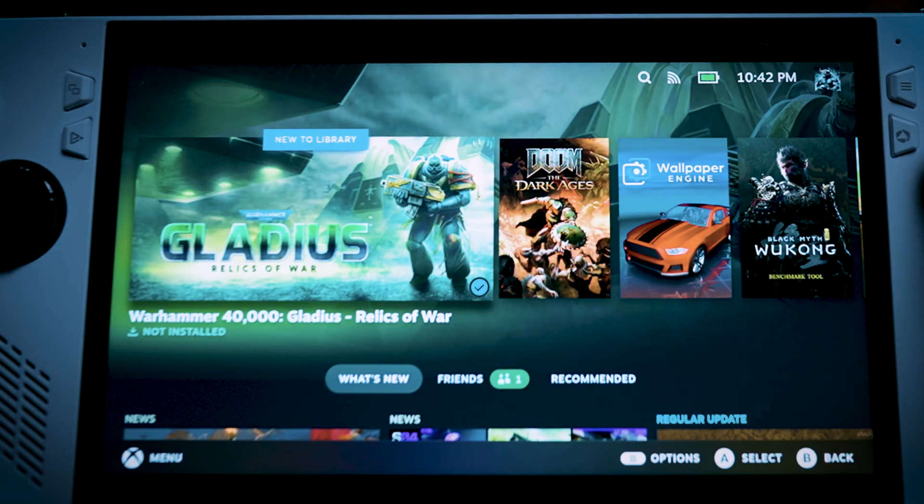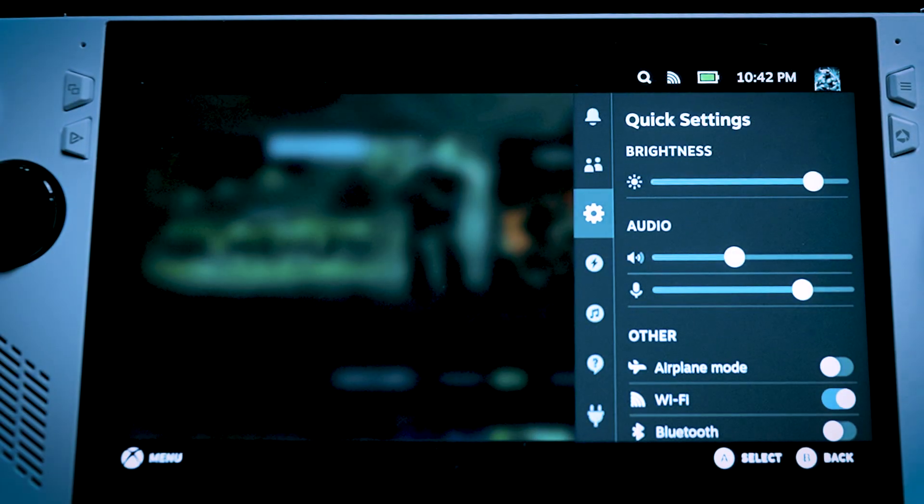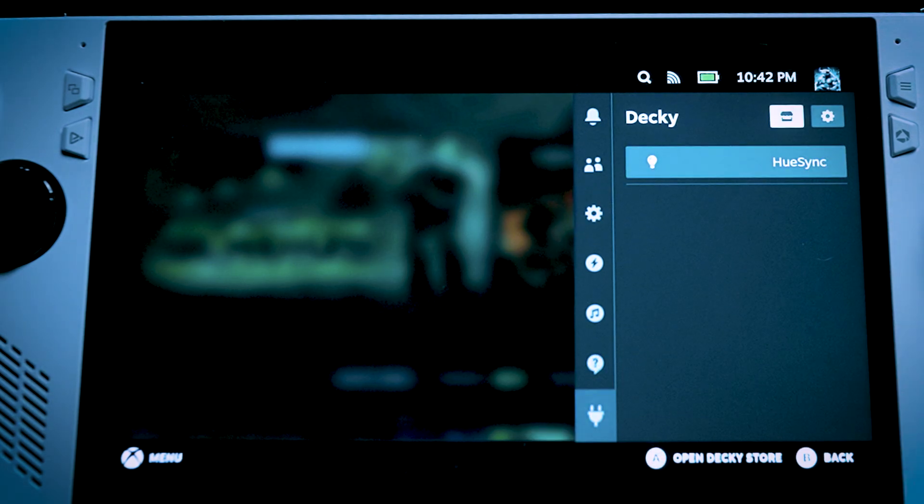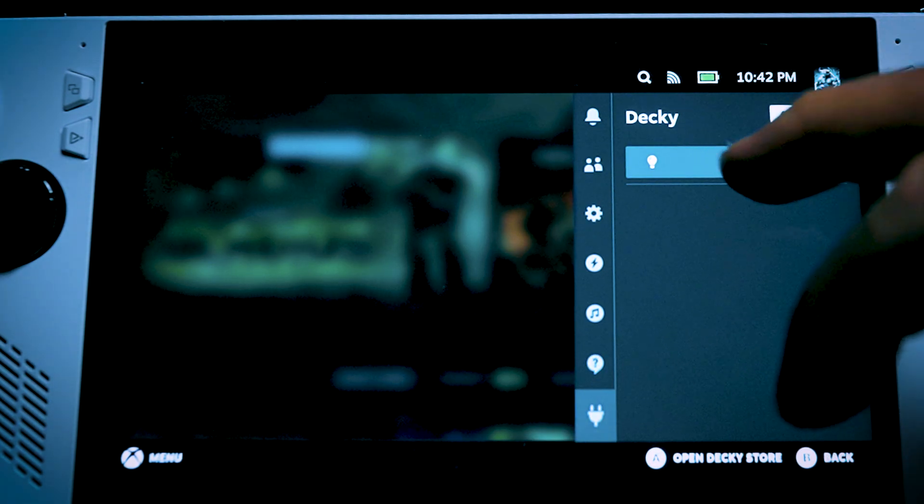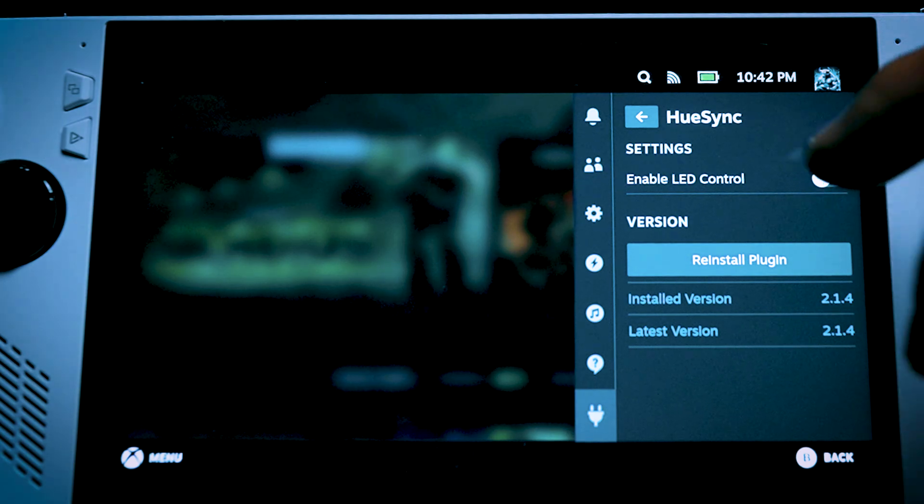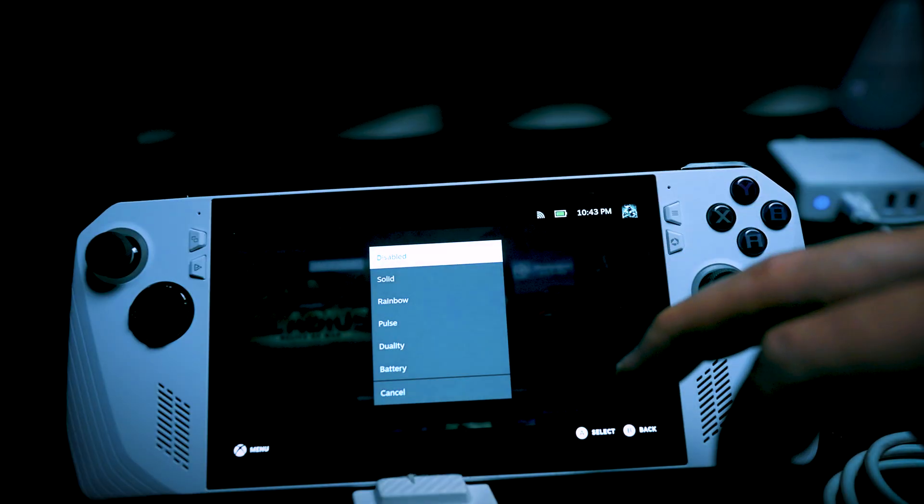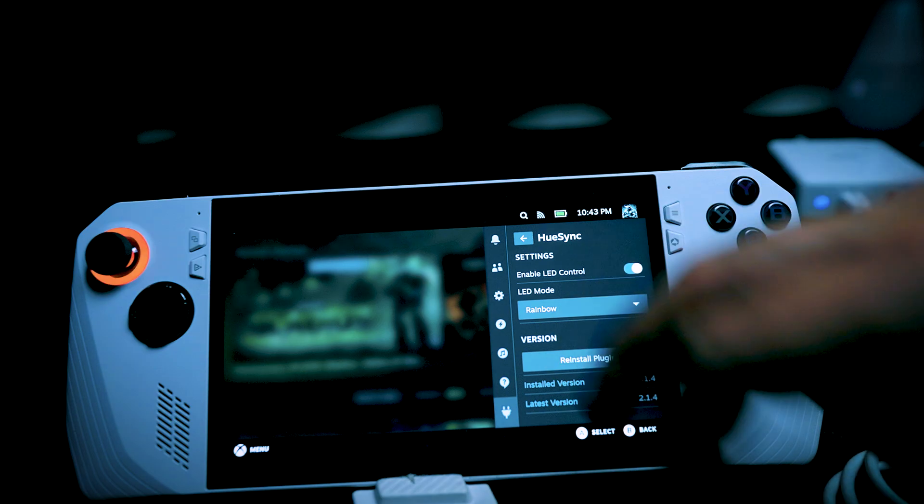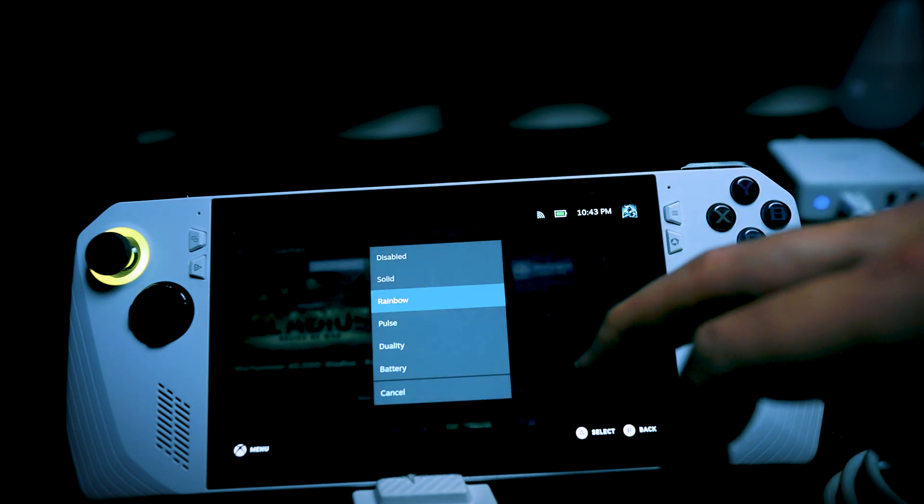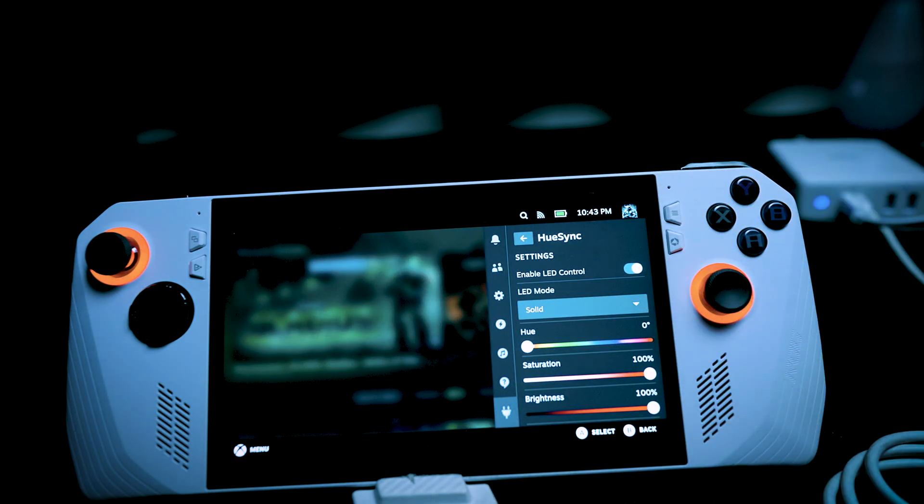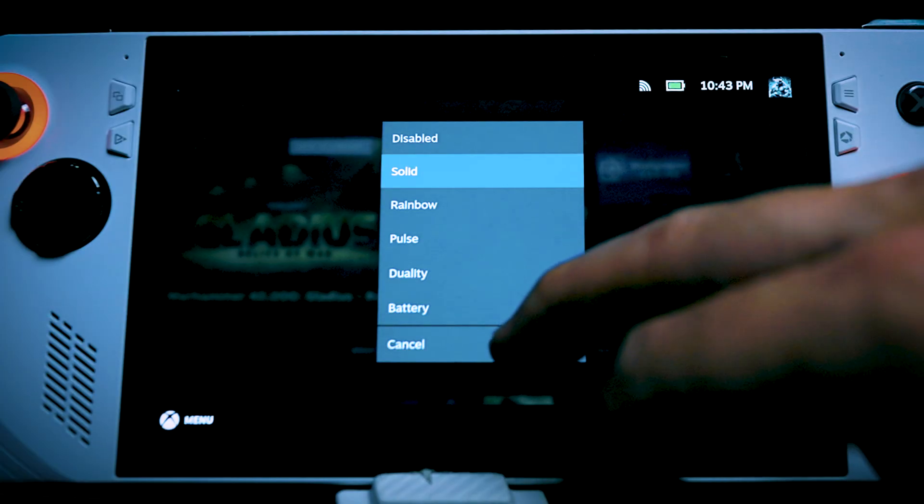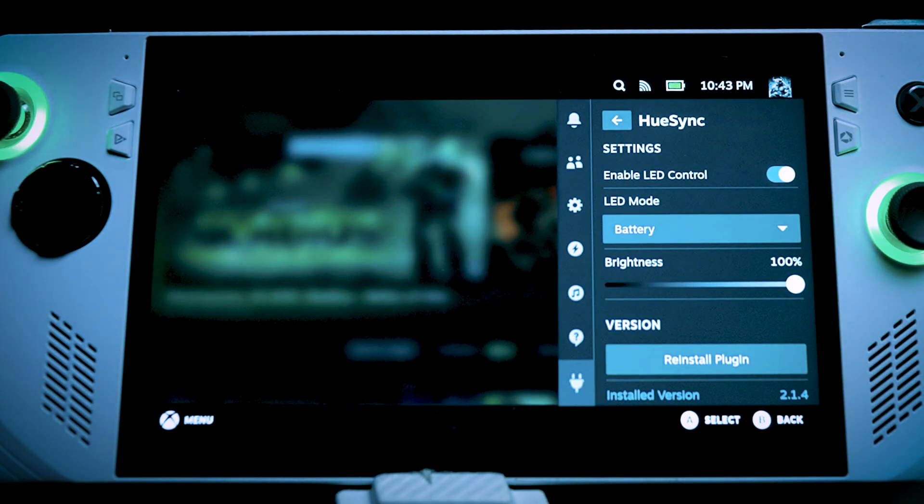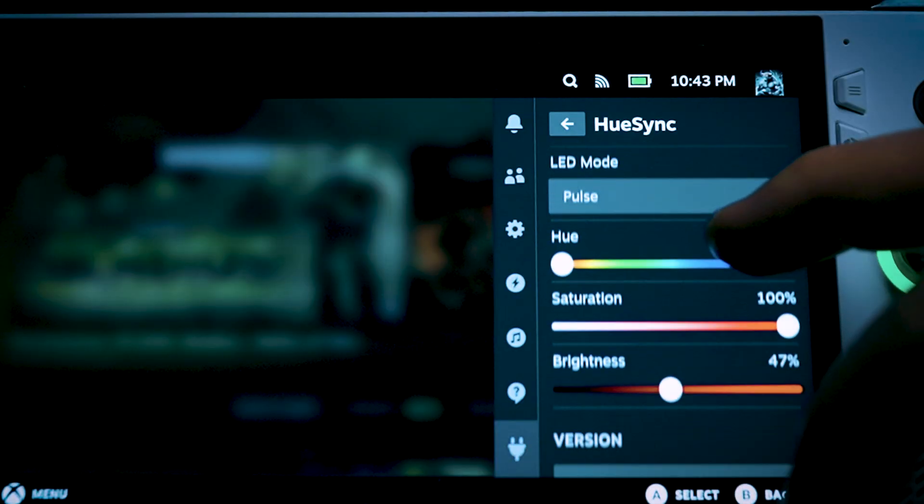You're going to hit this Armory Crate button, what used to be Armory Crate, go to the plug. And then from there you're going to see Hue Sync. And now we can enable it. Click Enable. We can do say Rainbow. And there you go. You have your OLEDs if you'd like. You have it for battery life. You can even set the brightness.